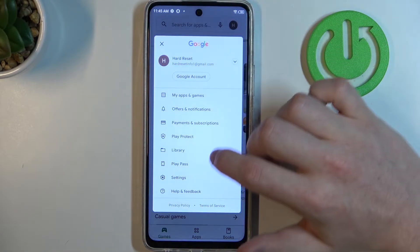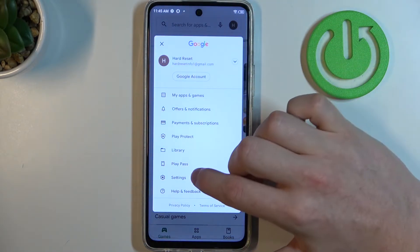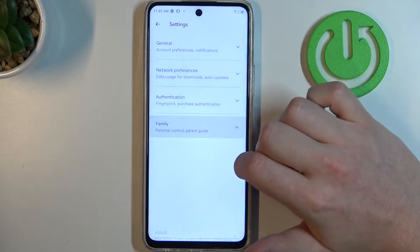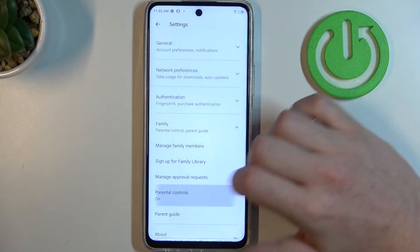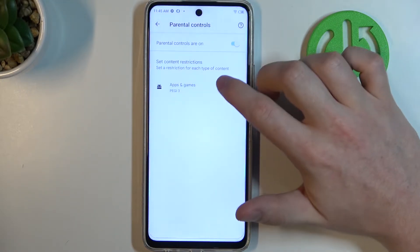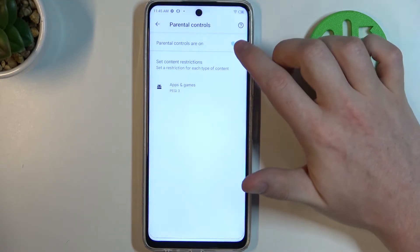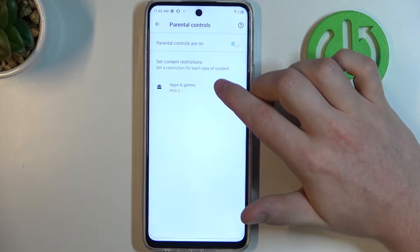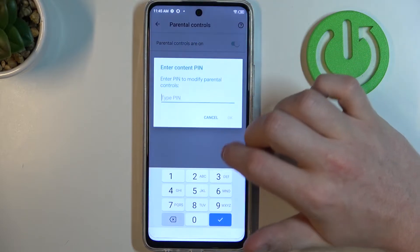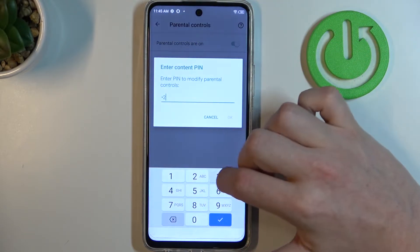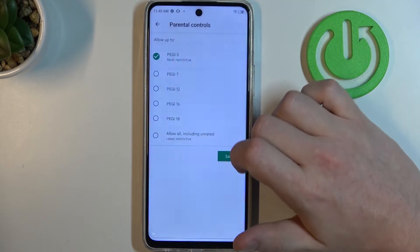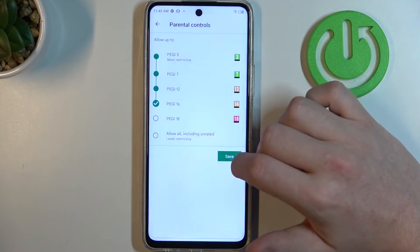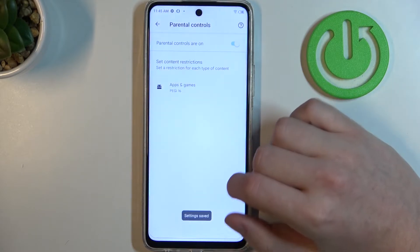So now let's click on our profile picture, go for Settings, then Family, then Parental Controls. Right here you can either disable parental controls entirely or go for Apps and Games, enter your pin code and increase the rating to at least 16.